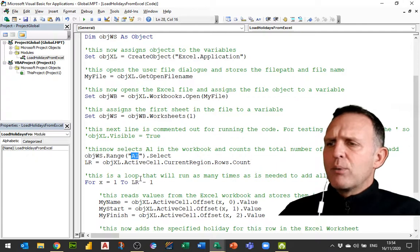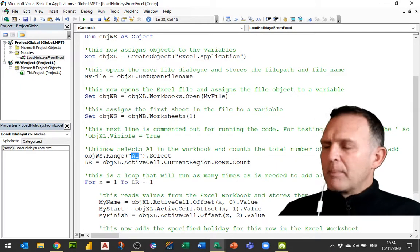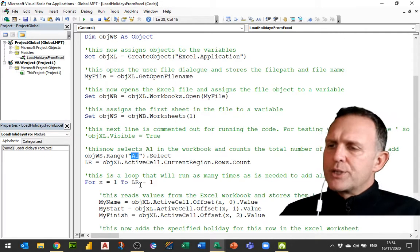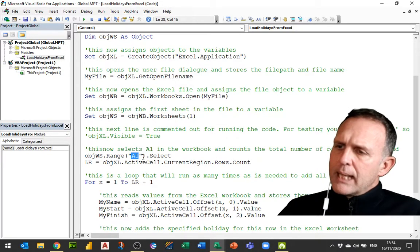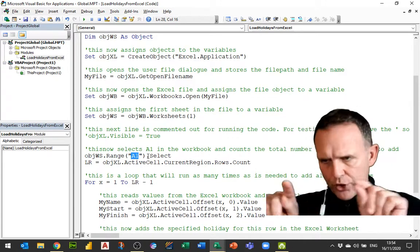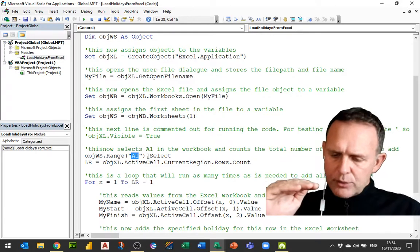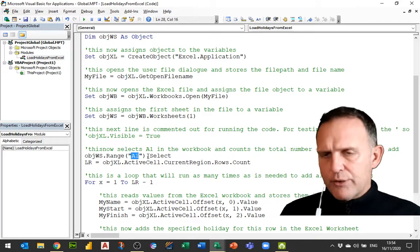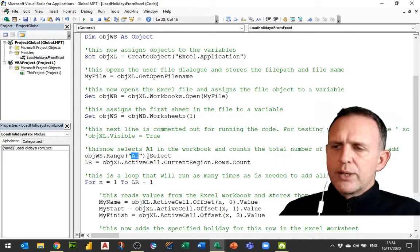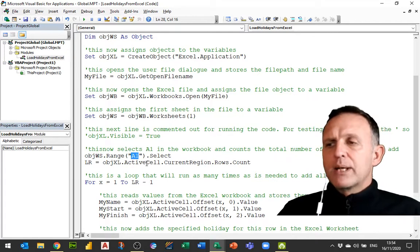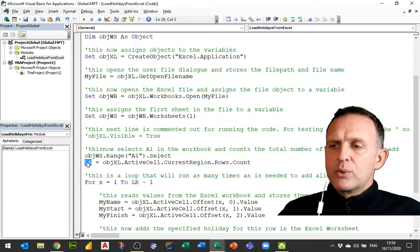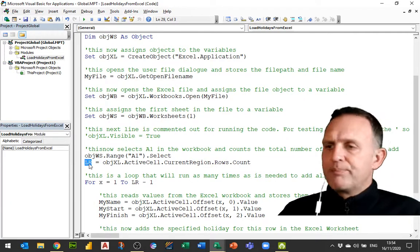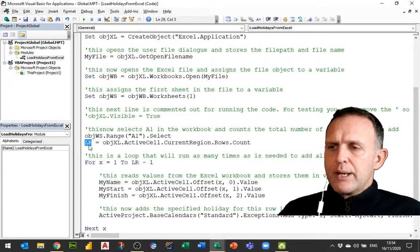Now what we have is we're going into the object worksheet and we're saying select A1 on that sheet. Now it will probably already be selected but there's no guarantee of it, so I'm forcing it to be selected. What I'm then doing is I'm looking at the range of cells which are touching A1, which gives me a whole range of contiguous cells. That should be the three columns with all of my holidays in there. I'm going to count how many rows there are and I'm going to load that into a variable called LR, last row.